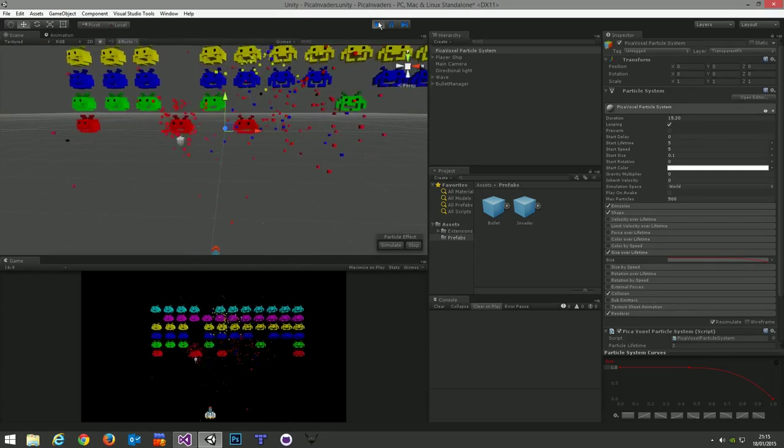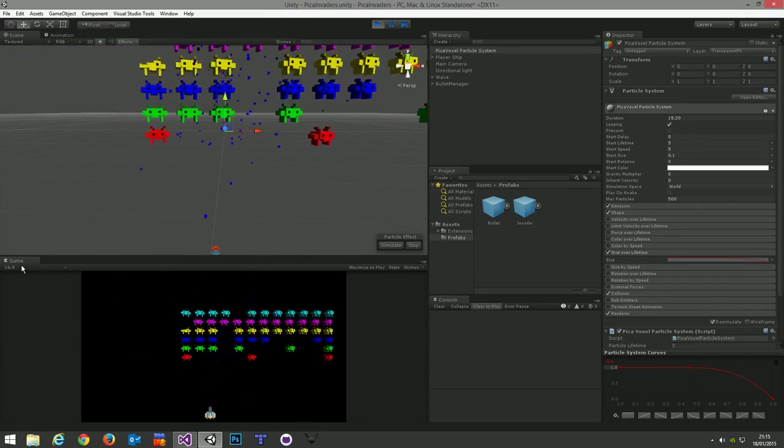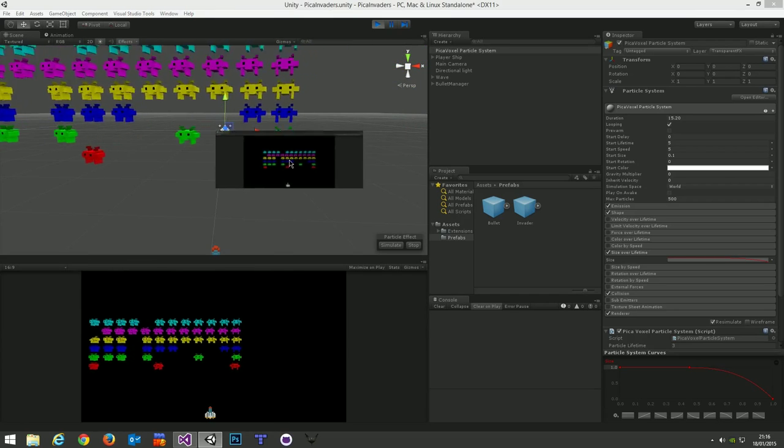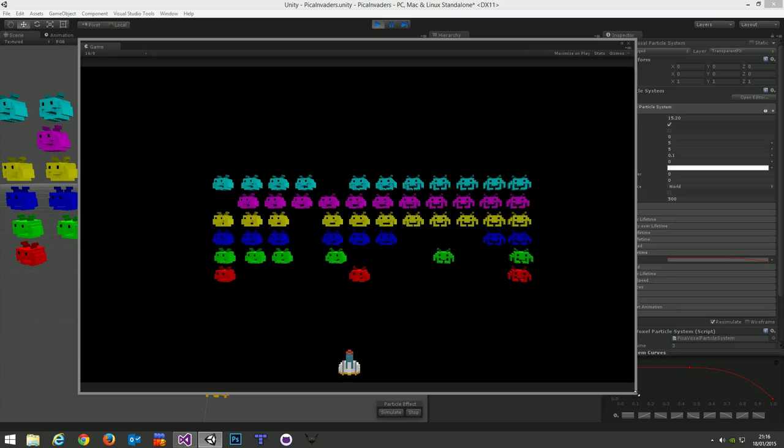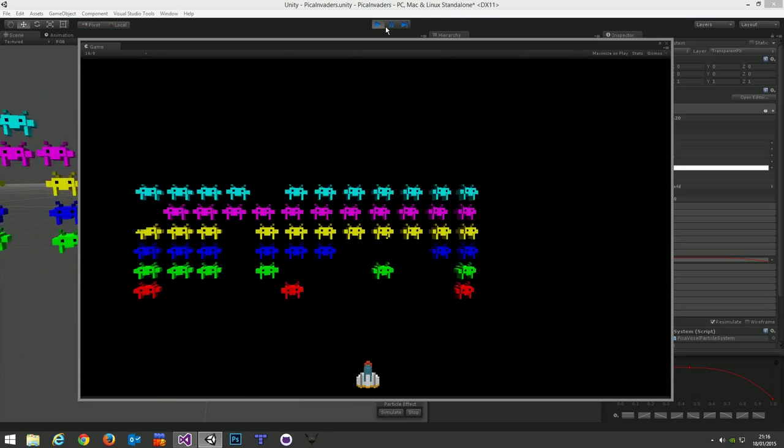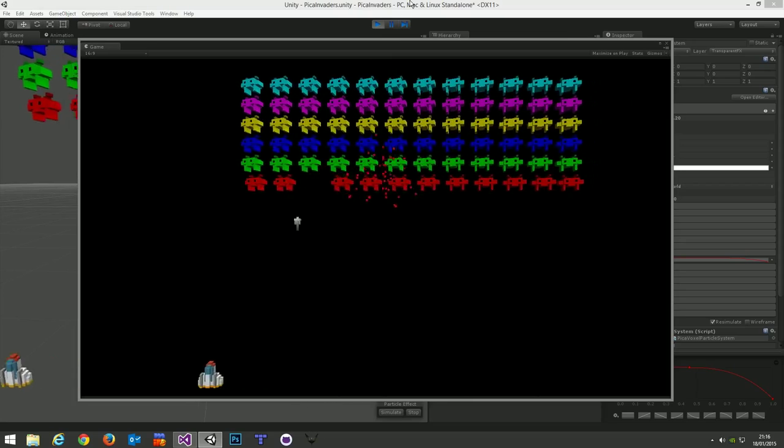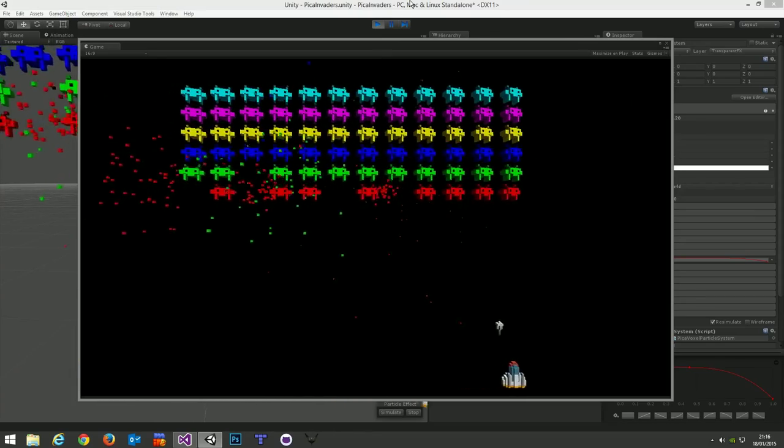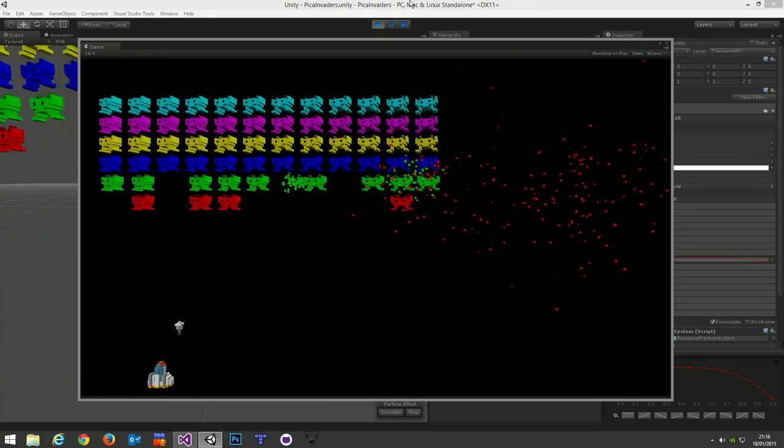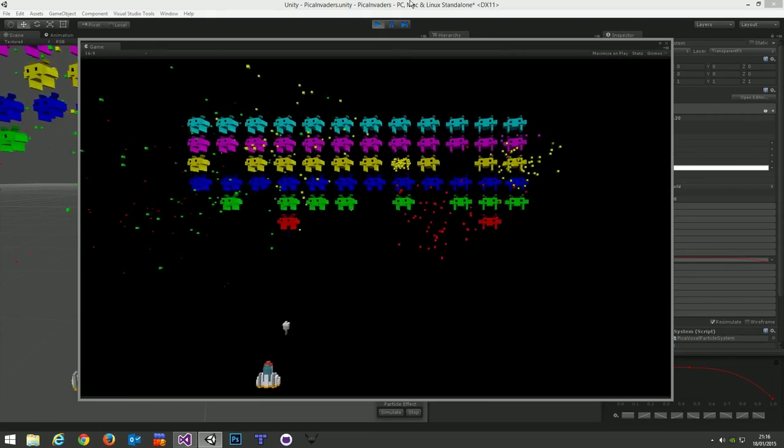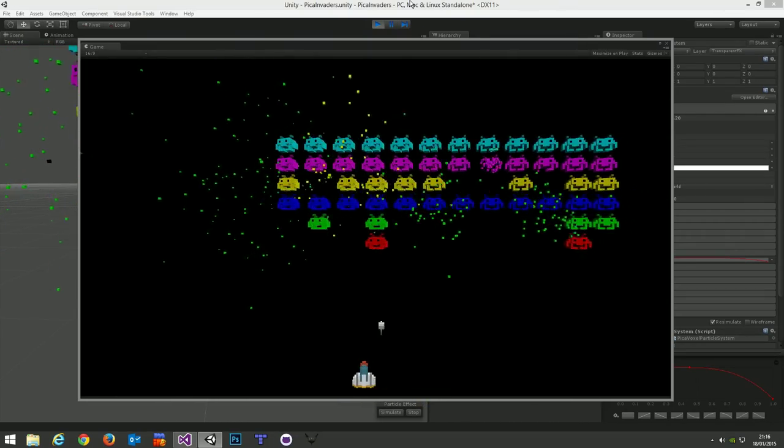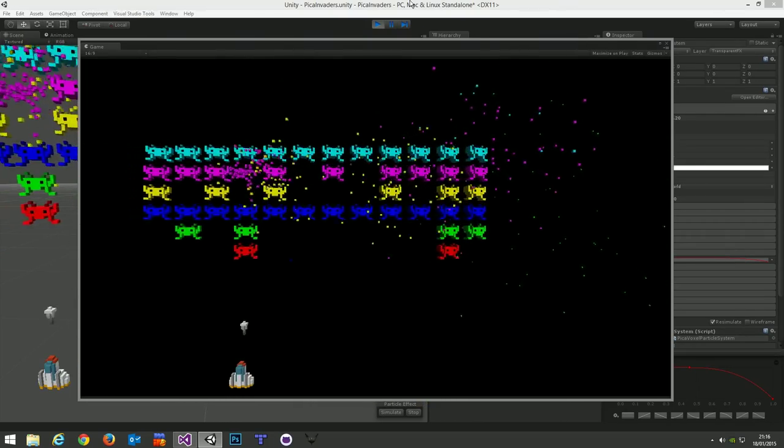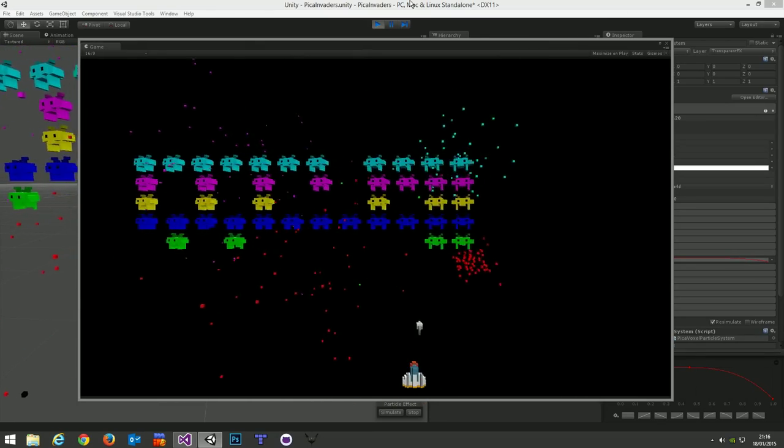And there we have it. That's the very first PikaVoxel demonstration. This game will be included in the PikaVoxel asset package. I haven't announced any availability on PikaVoxel yet. Still not sure how I'm going to release it. Whether it's going to be Asset Store. Probably will be.